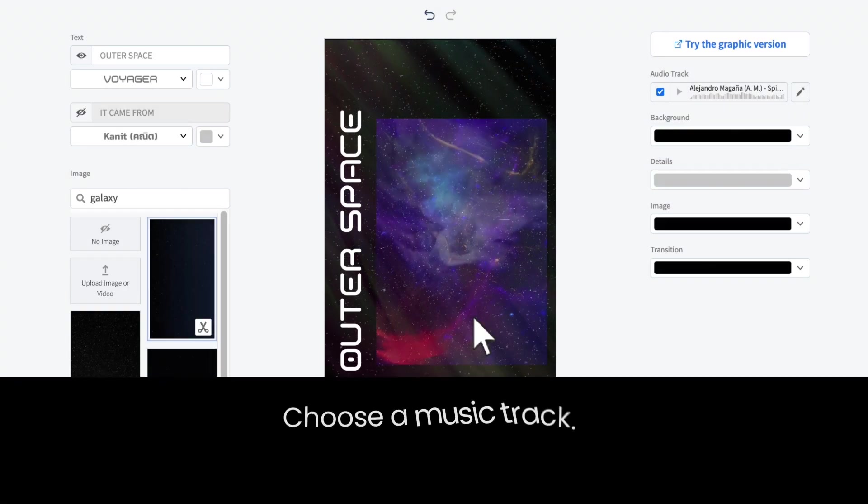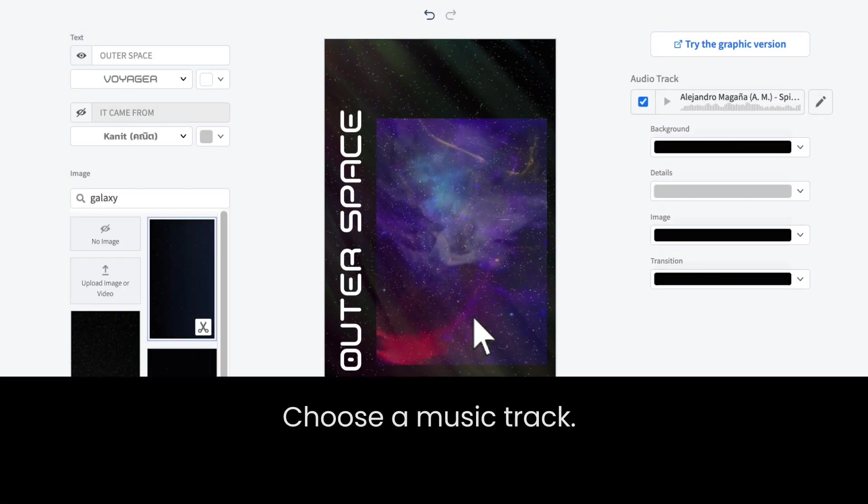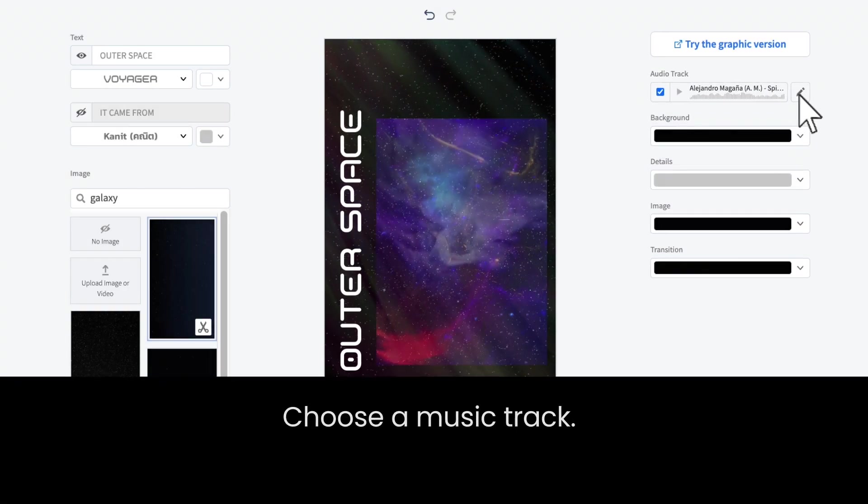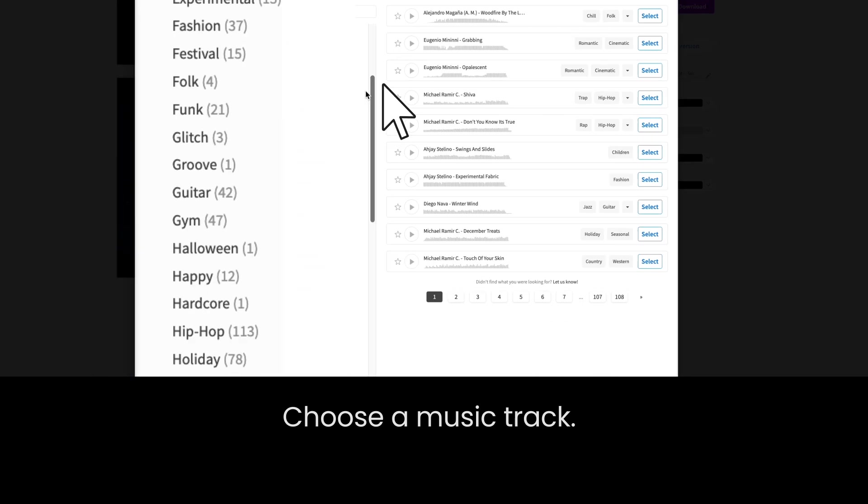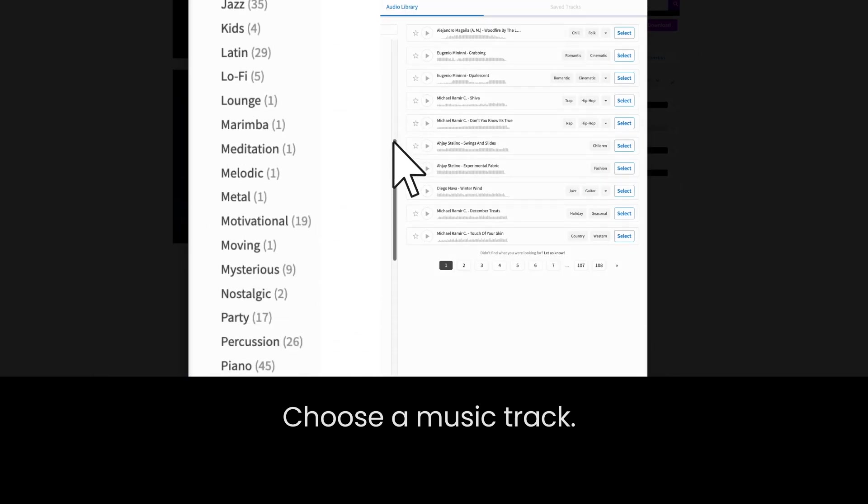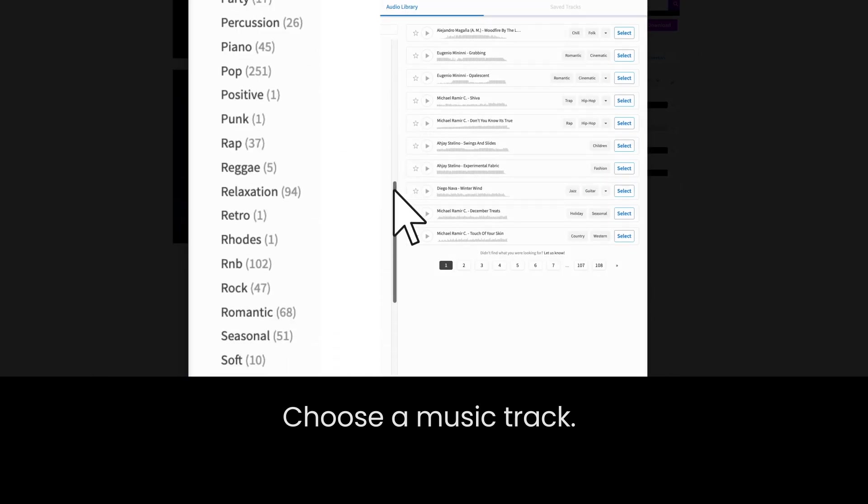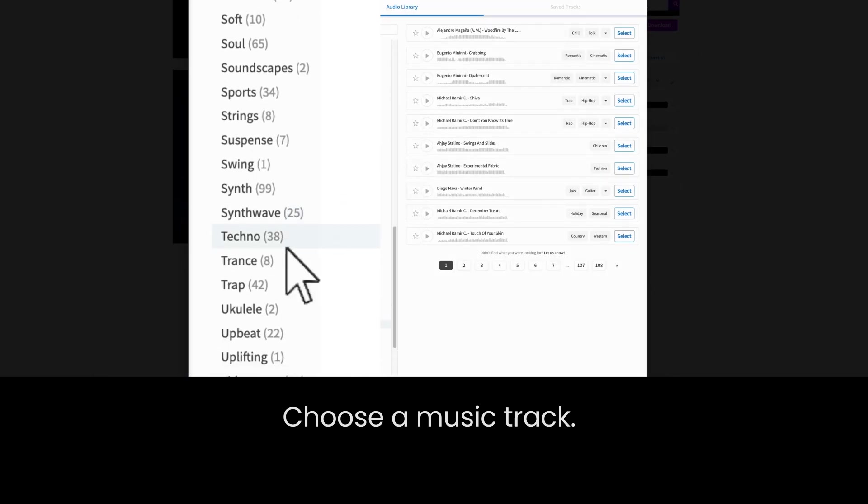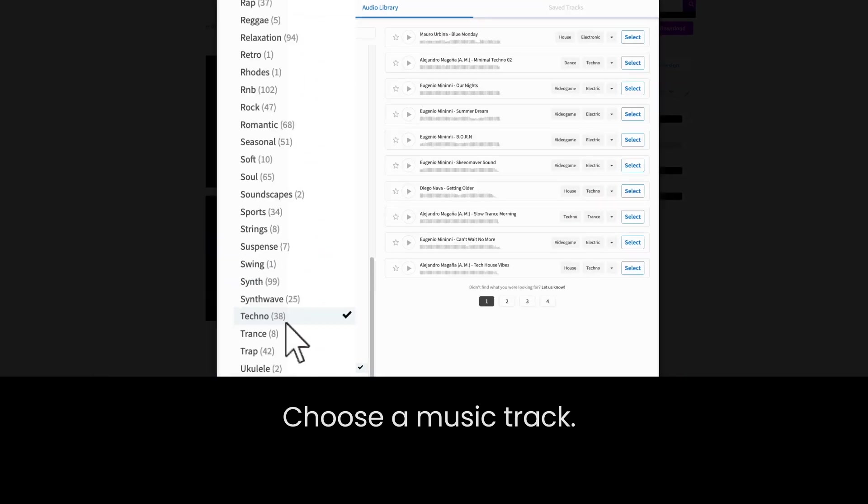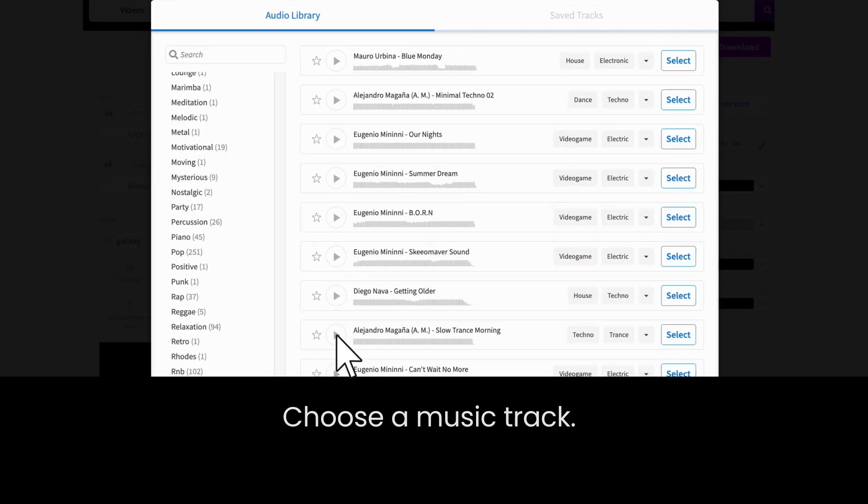And let's go to the audio. Just click here to check out all the music styles available. Yeah, that sounds good.